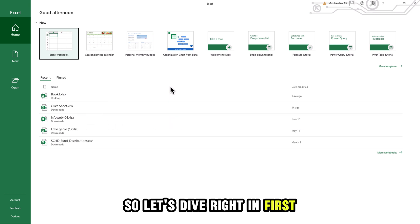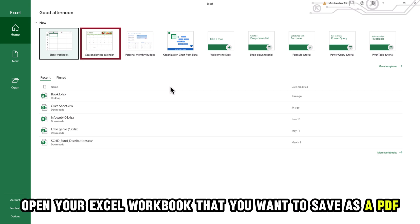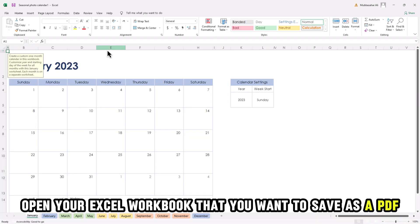So, let's dive right in. First, open your Excel workbook that you want to save as a PDF.